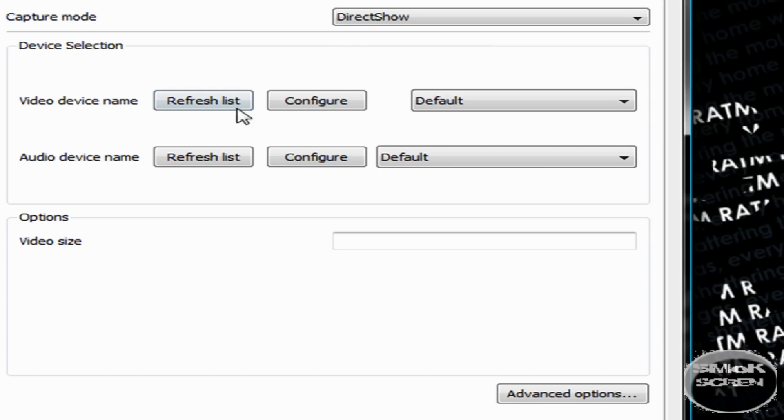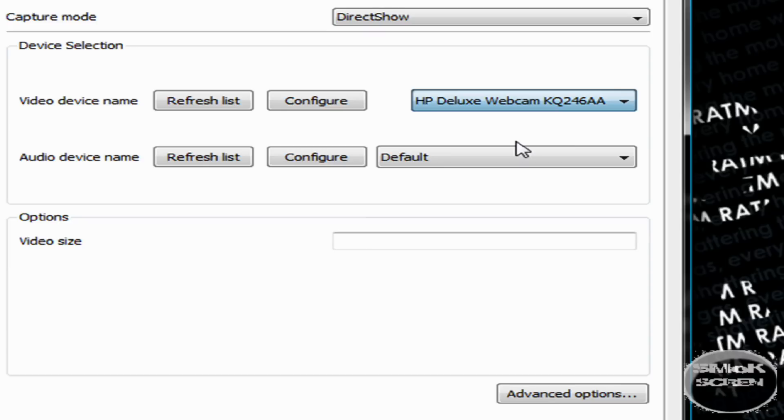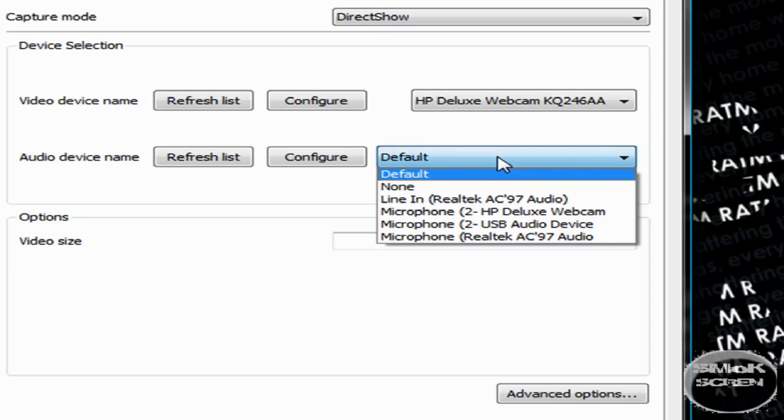Now where you see Video Device Name under Default, drag down to your webcam. And under Audio Device Name, drag down to your webcam's microphone.